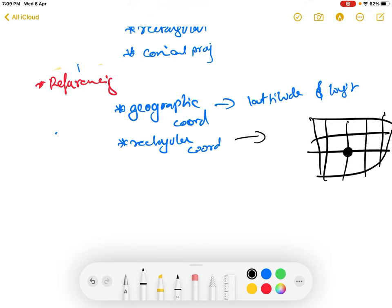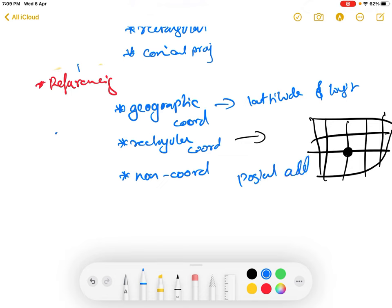Second, rectangular coordinates — you use a coordinate system or grids to locate things. If this is the area, you locate the object using that grid. Third, non-coordinate systems — here you don't use any coordinates but instead use verbal systems, like a postal address. For example, you say 'my house address is this, at this P.O.' rather than giving coordinates like '57 degrees 47 minutes.'